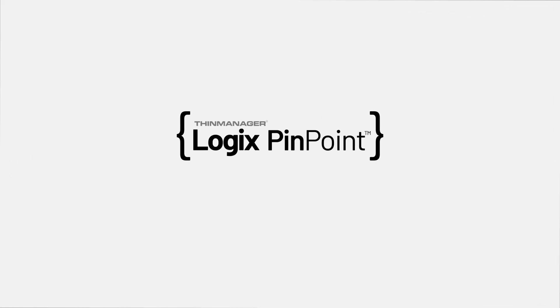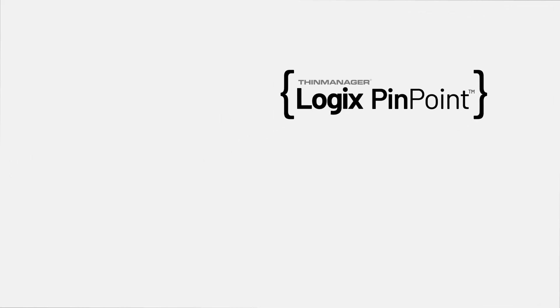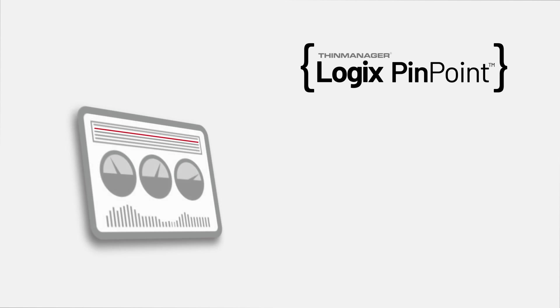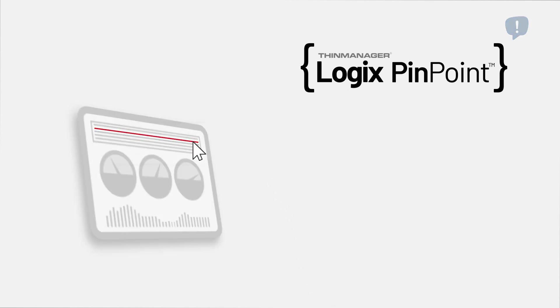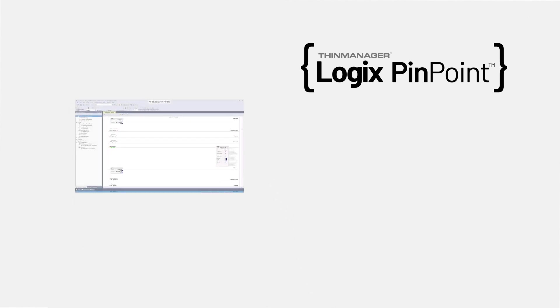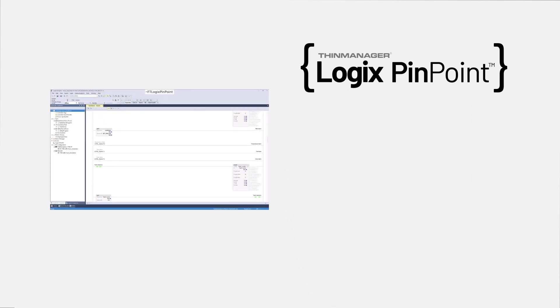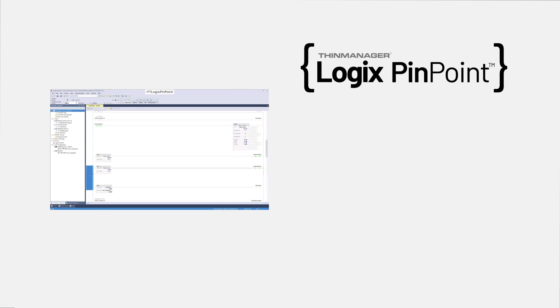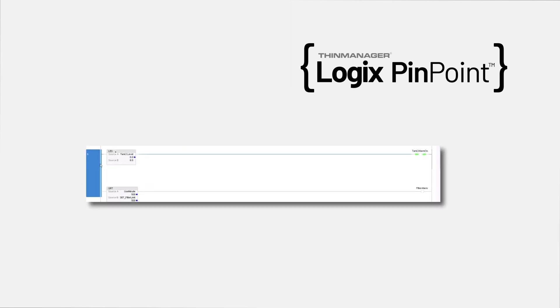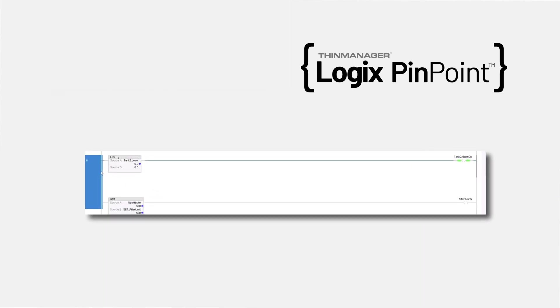ThinManager Logix's Pinpoint was created with one simple concept in mind: react to an event on an HMI screen like an alarm or the click of a button and immediately find the code corresponding to that event in your Logix ACD code file.